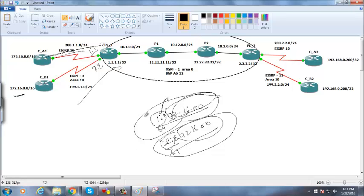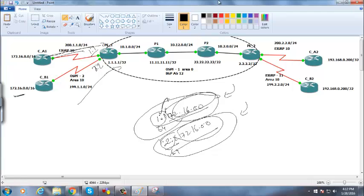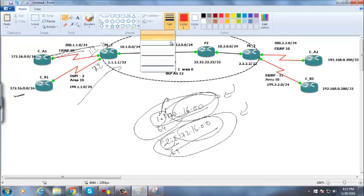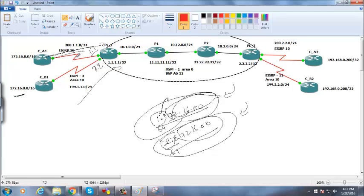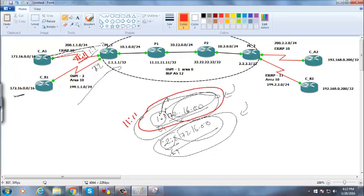Route target is different. It is an attribute — specifically an extended community value — added to your update, like a tag you send. For example, you export with value 11:11. That value is sent along with the update. For another customer, you export as 22:22. So that update will be exported as 22:22.